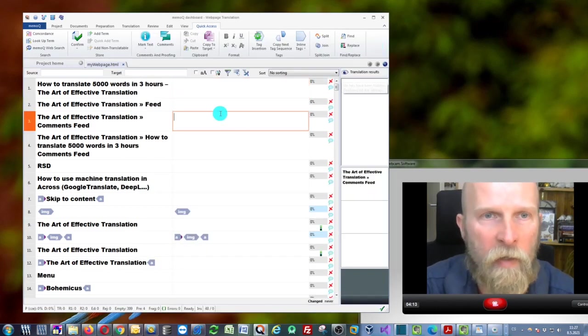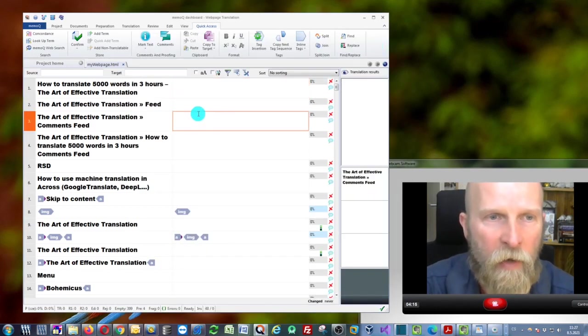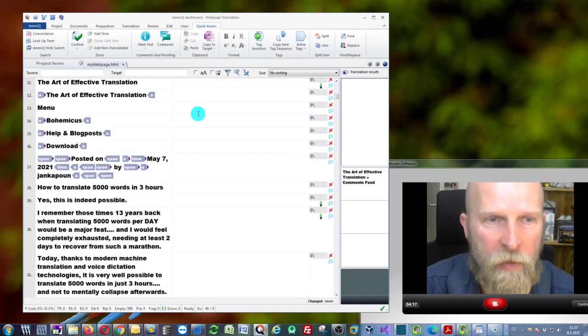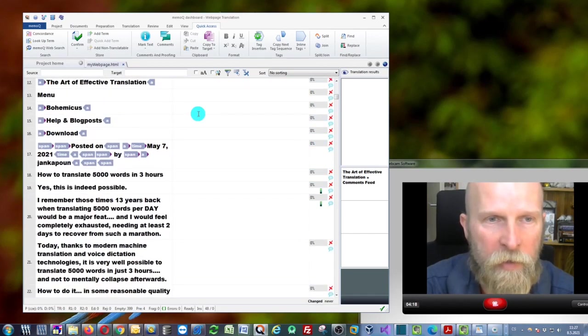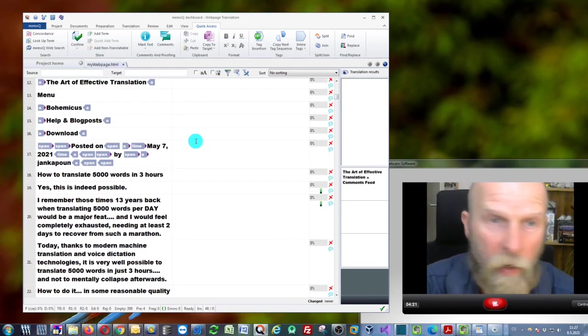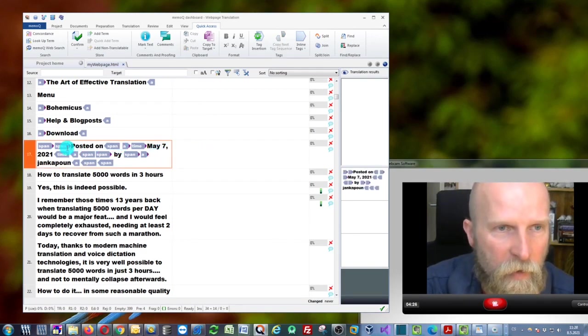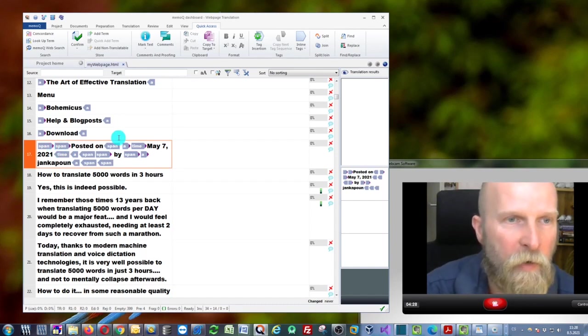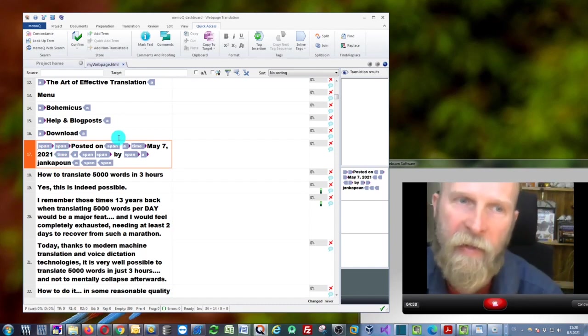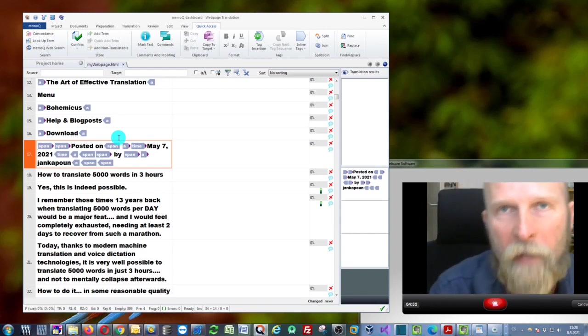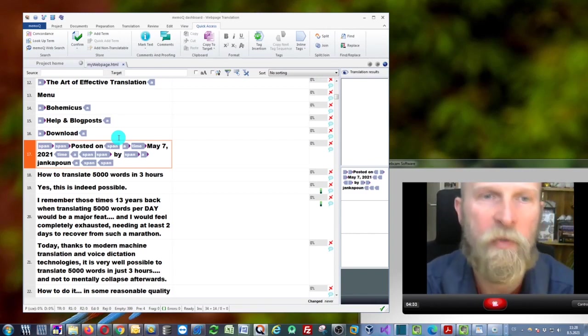I can leave Bohemicus running in the background and start translating. I'll skip some segments and start translating here. As you can see, we have these tags, these gray tags. These are tags that are normally on a web page, used to control the flow and appearance.